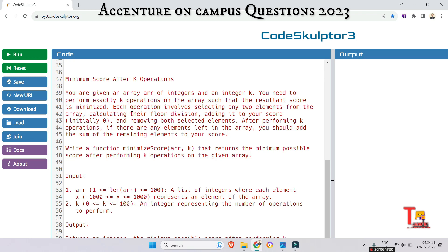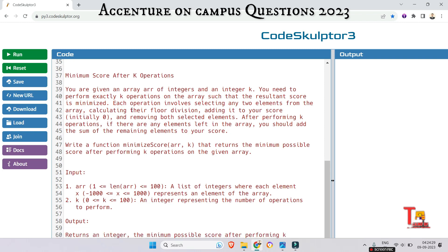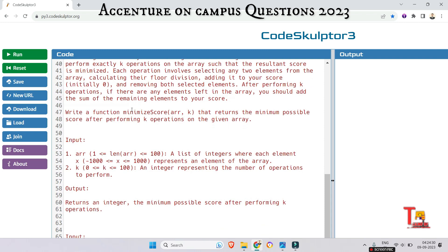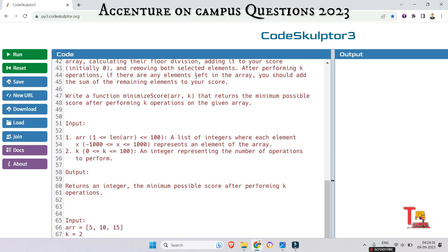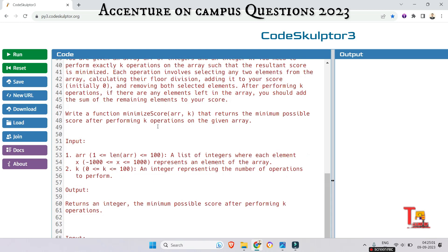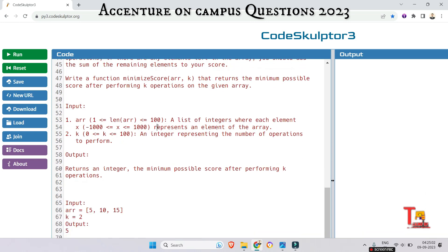After performing K operations, if there are any elements left in the array, you should add the sum of the remaining elements to your score. Write a function minimizeScore(array, K) that returns the minimum possible score after performing K operations on the given array.